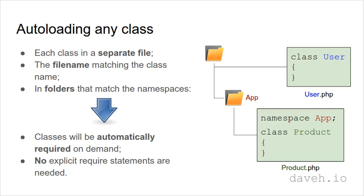So by keeping each class in a separate file, with the file name matching the class name, in folders that match the namespaces like this, classes will be automatically required on demand and no explicit require statements are needed.